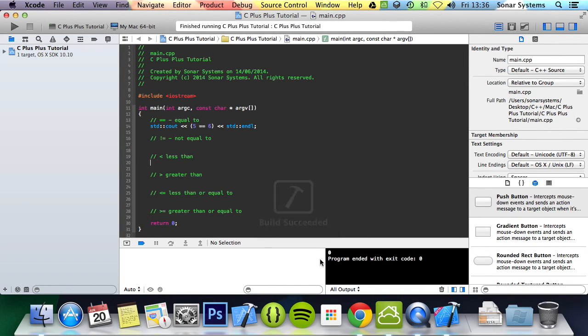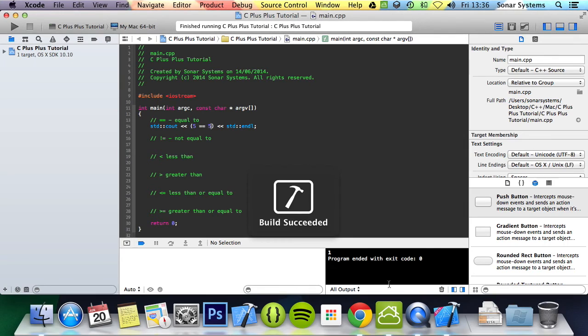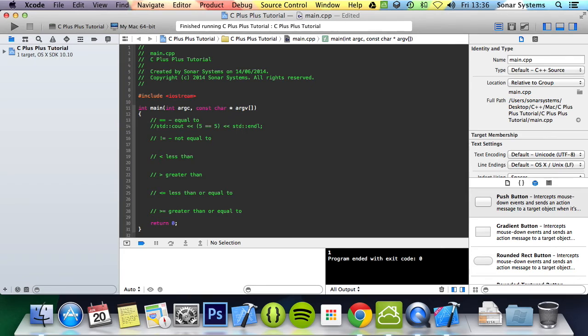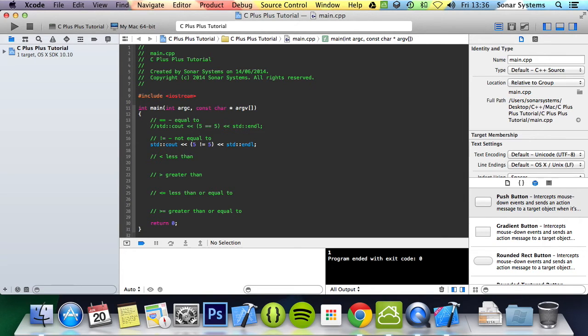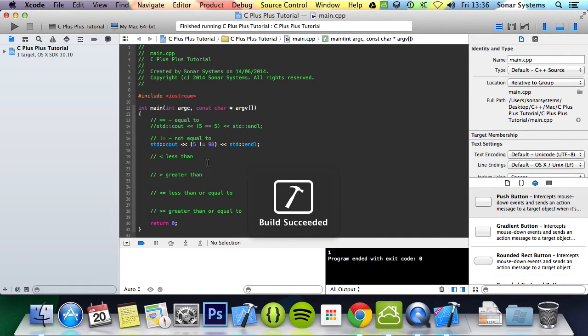It put zero, aka false. But if we change this to a five and now run it, it puts it to a one, simply because five does equal five. The next one we're going to be looking at, we're just copying and pasting so it's a lot easier to implement and quicker. Is five not equal to five? As it is equal to five it will return zero. But if we put not equal to 98 it returns one.